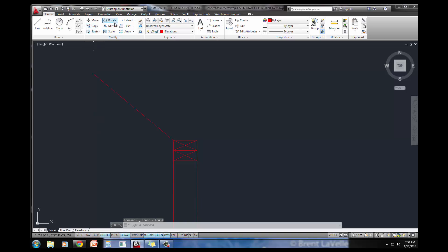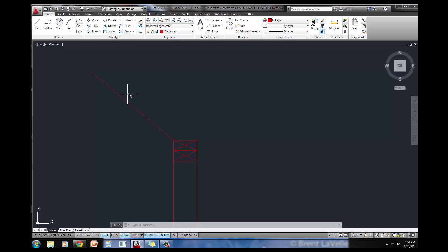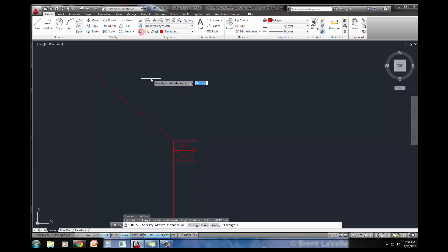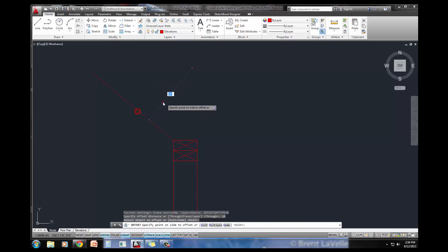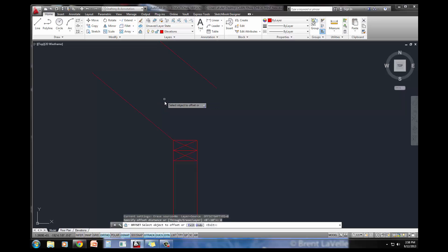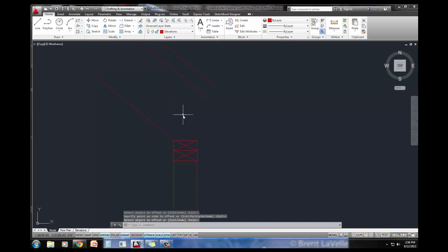The next thing it asks me to do is the offset command. I'm going to take this and offset it. To get that rafter, I'm going to do 8 inches and then 10 inches. I'll do the offset command, 10 inches here to here, offset again 8 inches here to here. So I've got the roof pitch looking good.